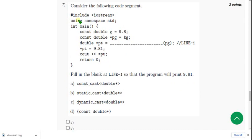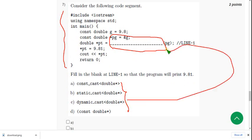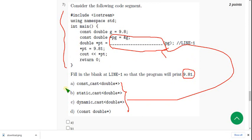For seventh question, they have given a blank here. It means which option should be replaced with this blank in order to get the output as 9.81. So the probable solution is option A, first option.